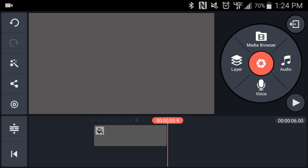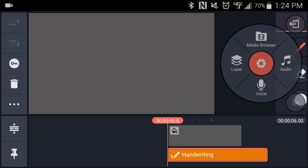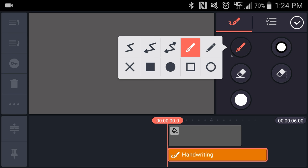The first thing I'll do is use the media browser to drop in a solid gray background. Then I'll create a handwriting layer and use the paintbrush tool.